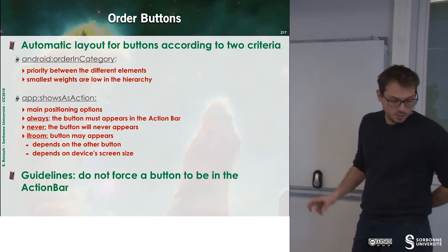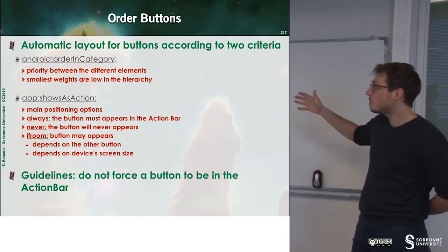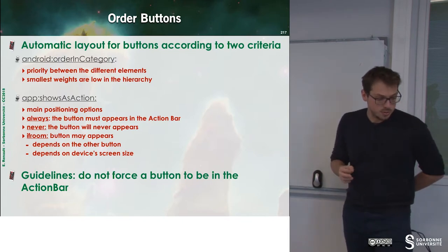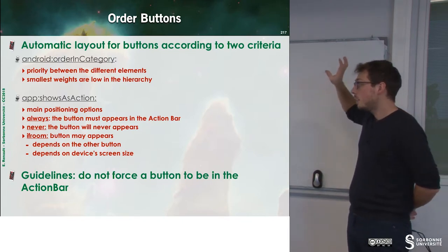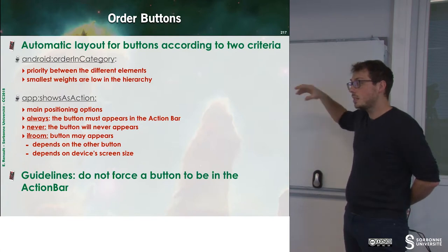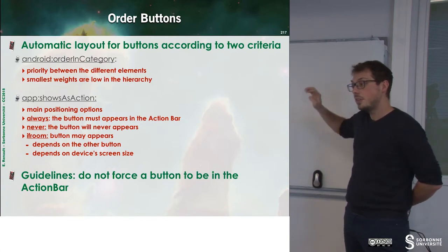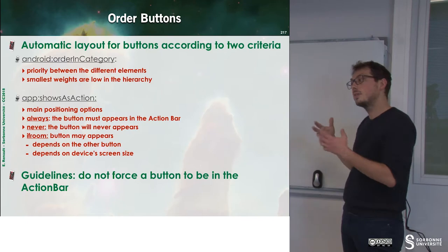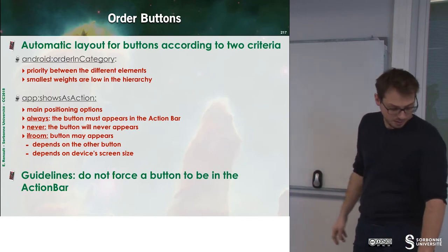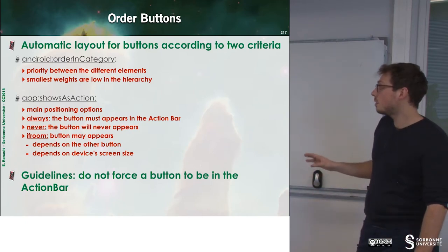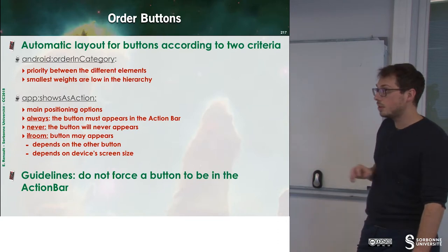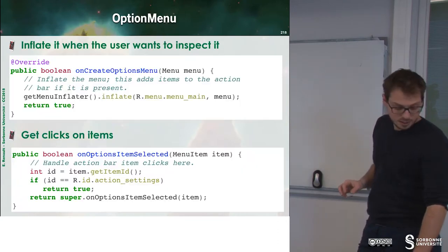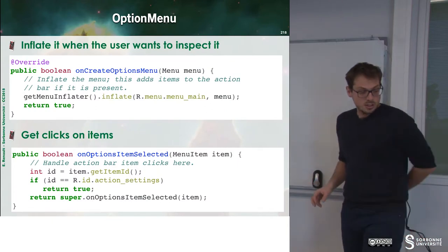And you have also other possible actions. The first one is to say, I want that my button will be always displayed in the action bar, never displayed, or displayed if there is enough room. So, the guideline of Android suggests to not force a button to be in the action bar.